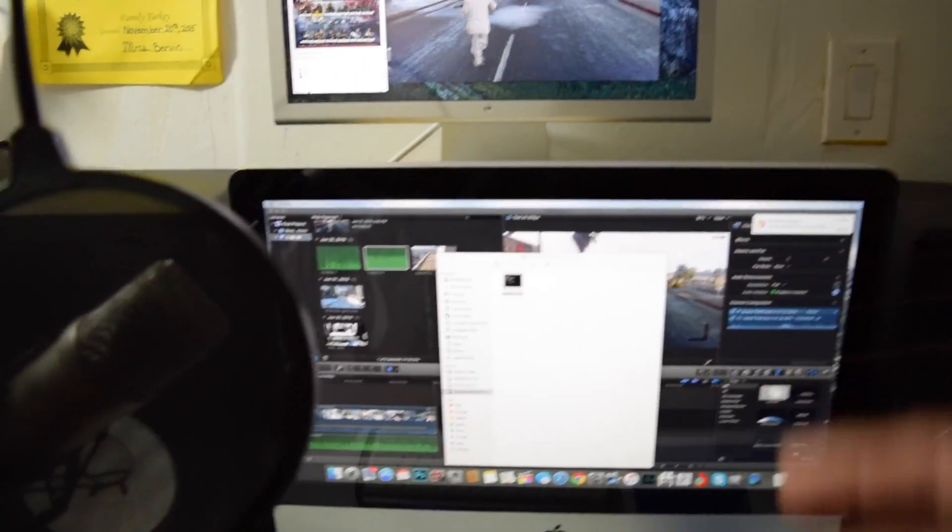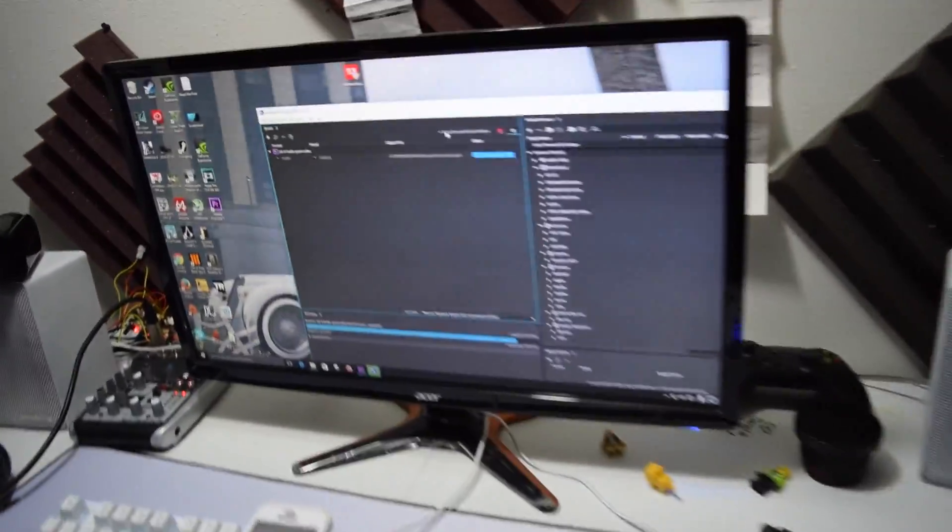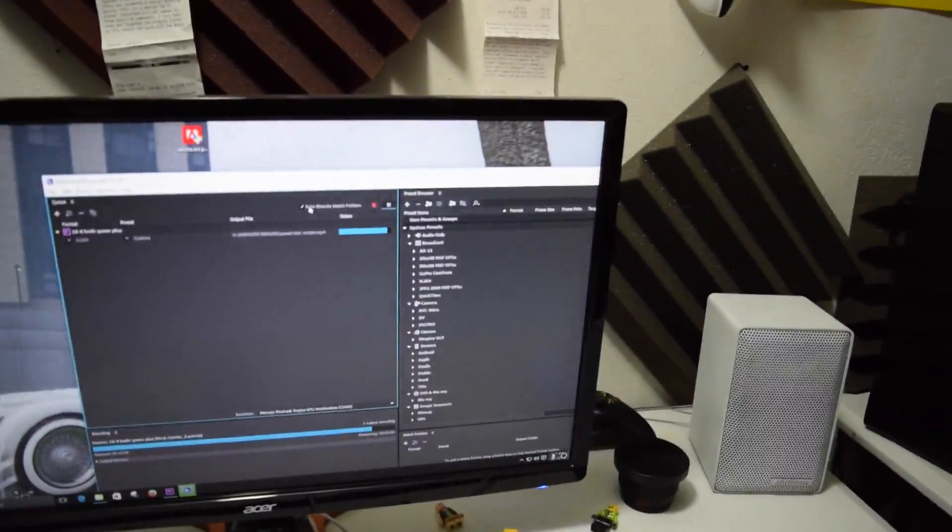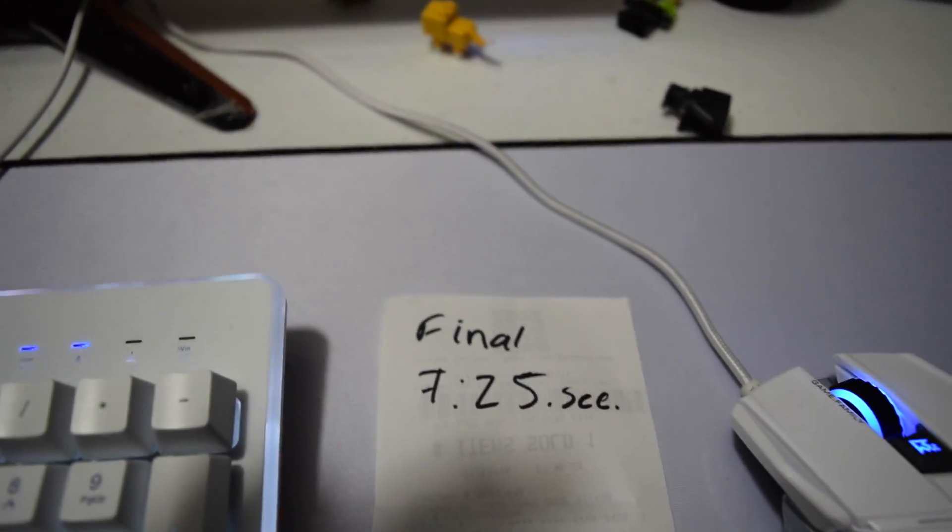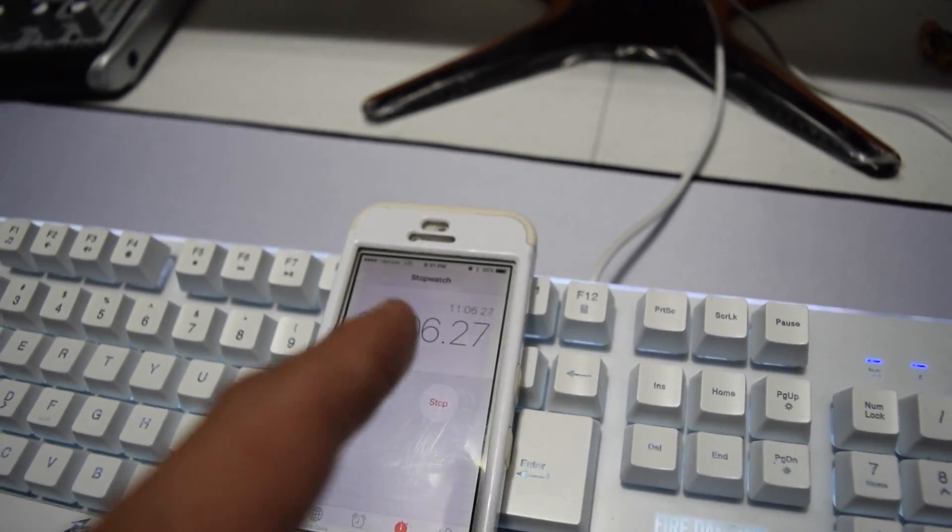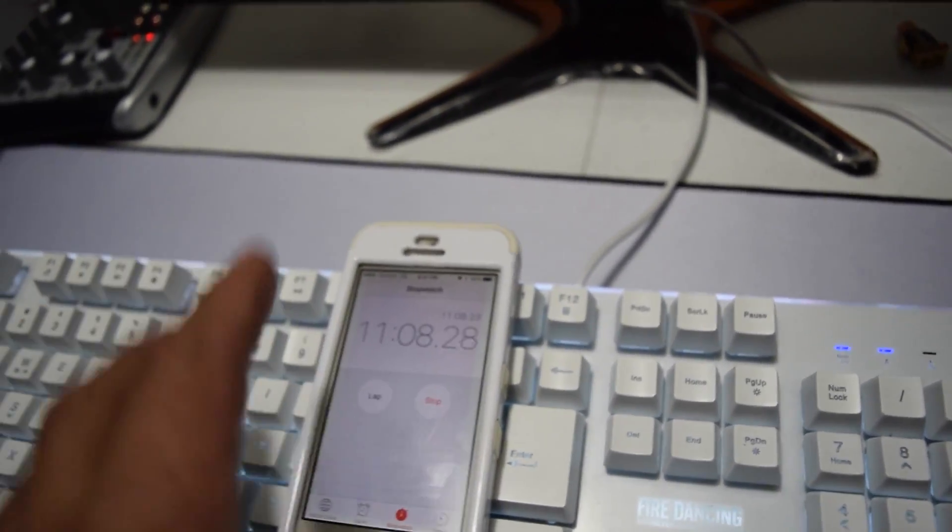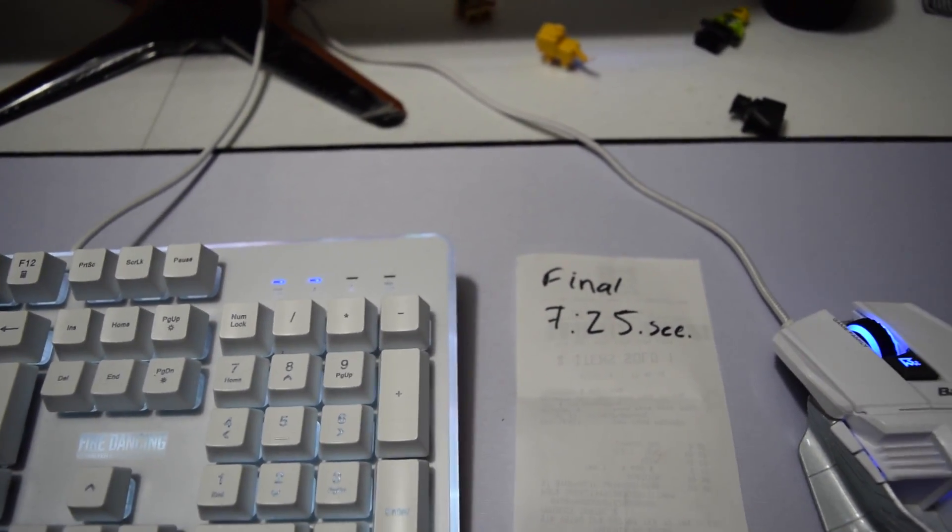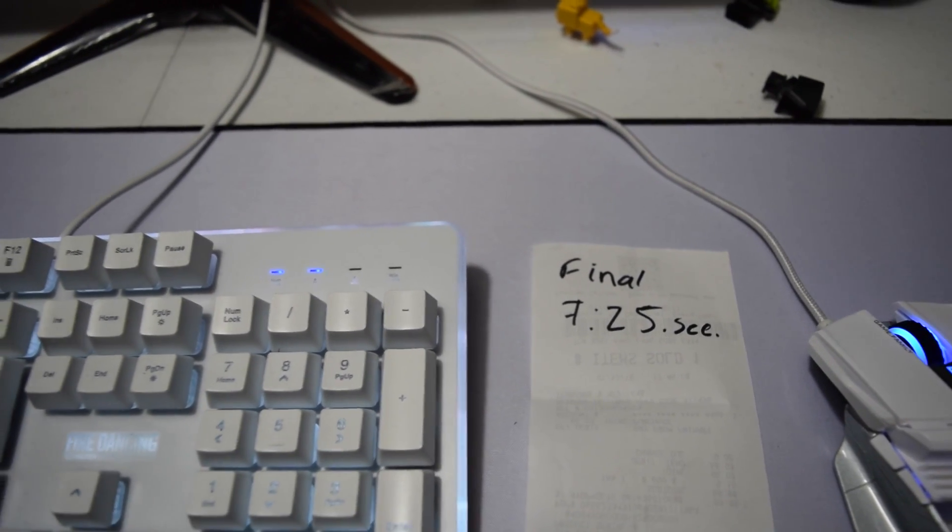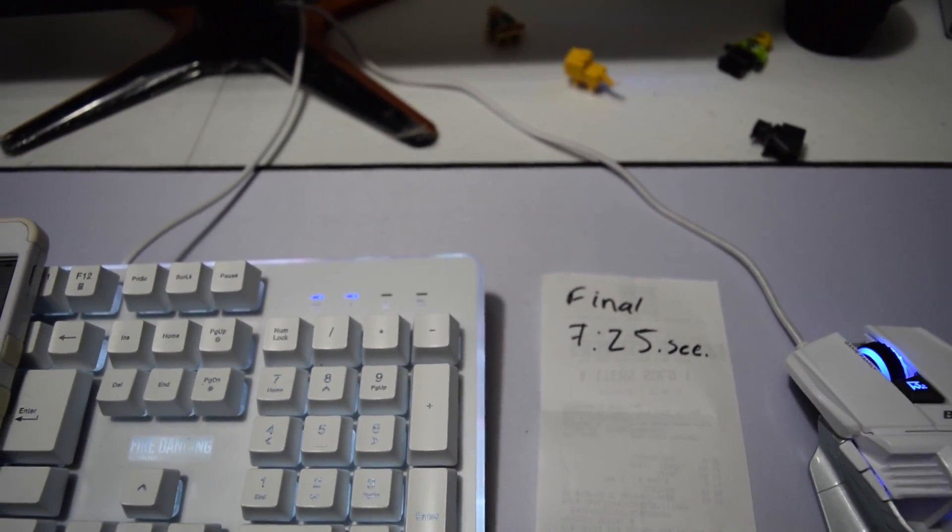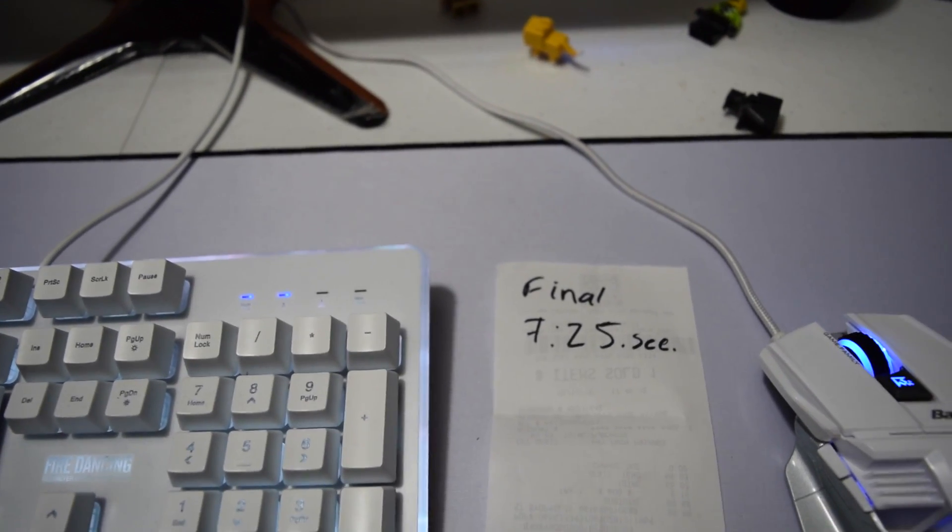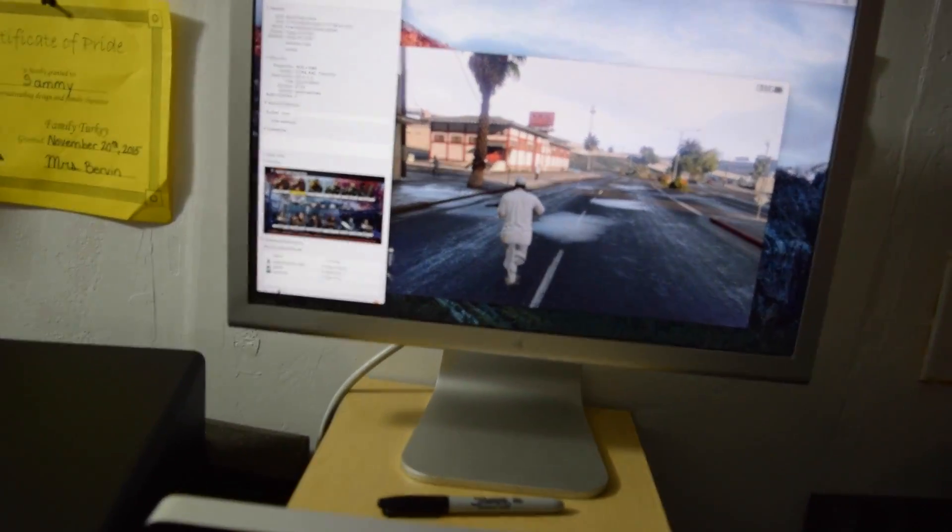The same video, the same quality. Final Cut Pro, you see right there. I was using my phone stopwatch app. Final Cut Pro rendered the same video, 1920 by 1080p 60 frames per second. It's a gameplay. It rendered it at 7 minutes and 25 seconds.